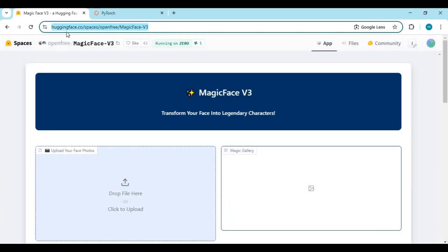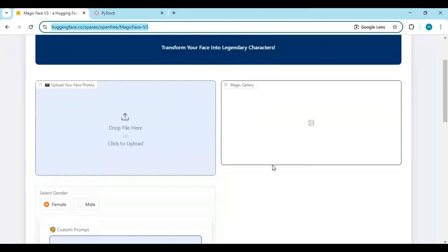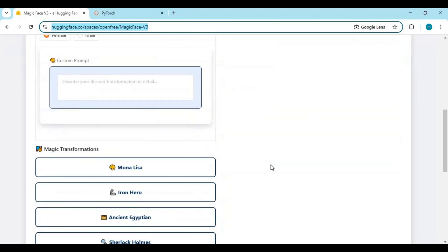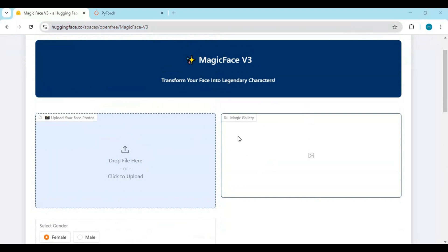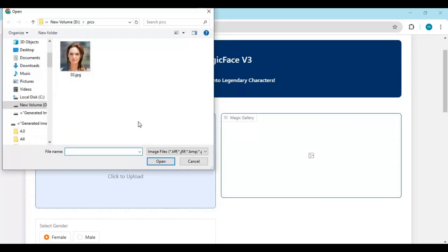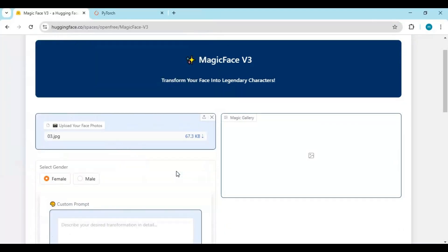Click on the Hugging Face link in my description to use the demo version. This is very easy to use. Upload a picture, or more than one picture of the same person's face in different angles for a better result. It is important to choose the gender.